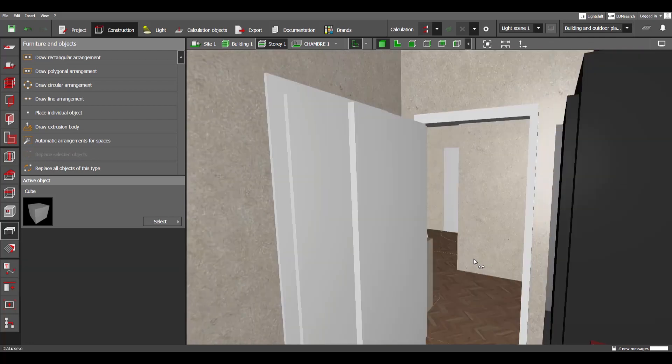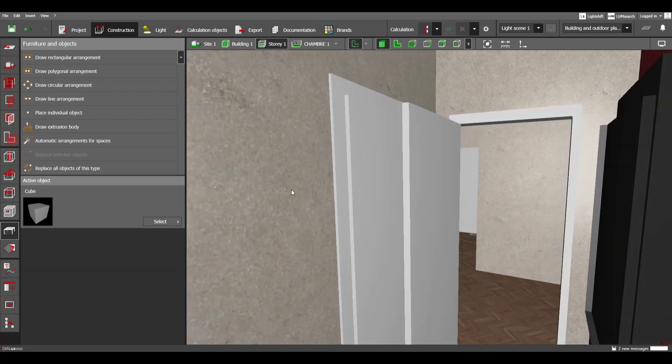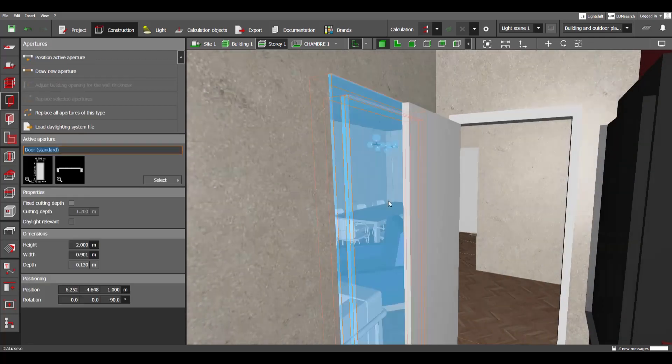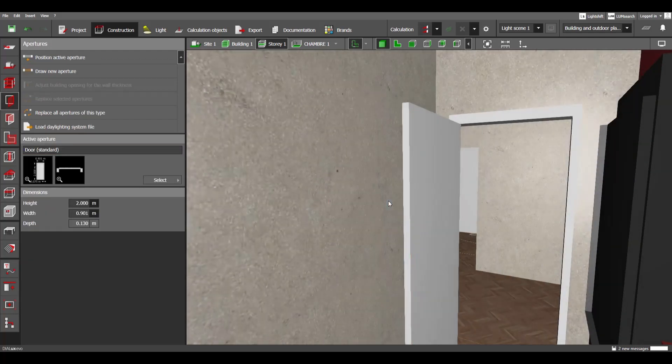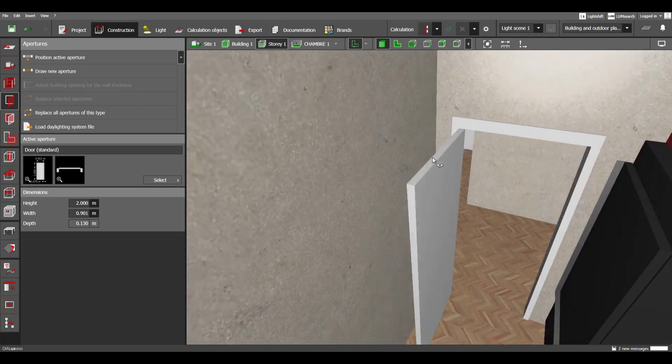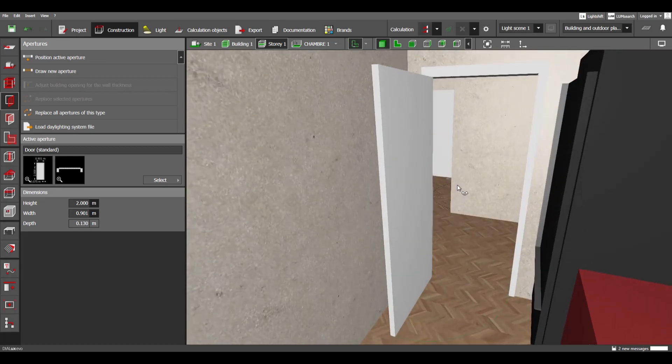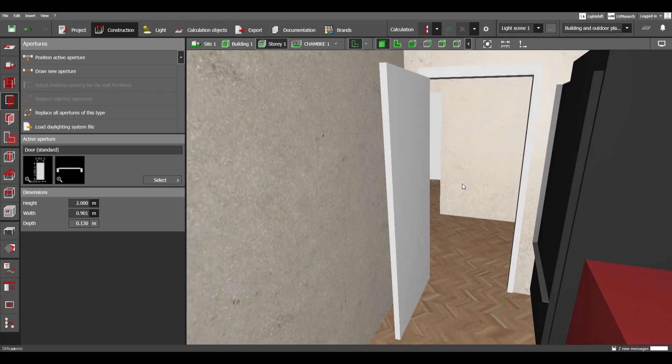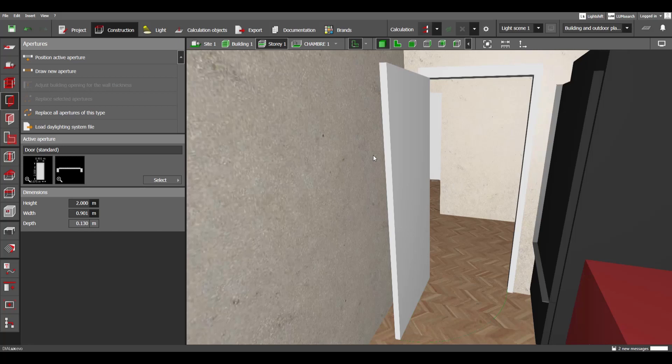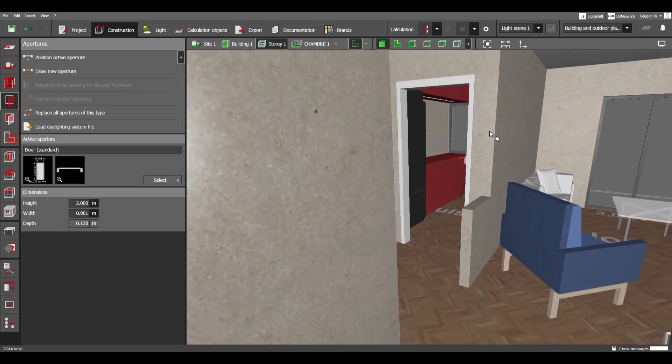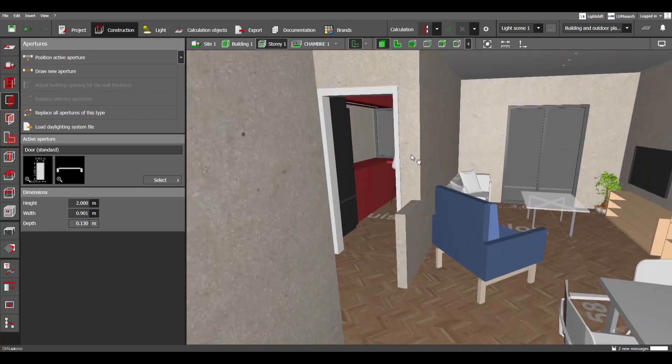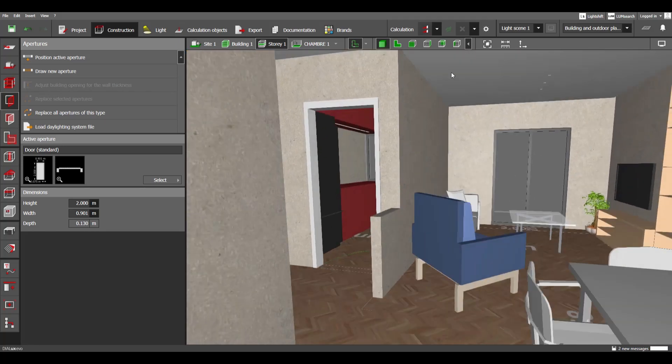And here it is. Let's go here, click on our door, delete it, and here is the open door. As easy as that. Let's run the calculations.